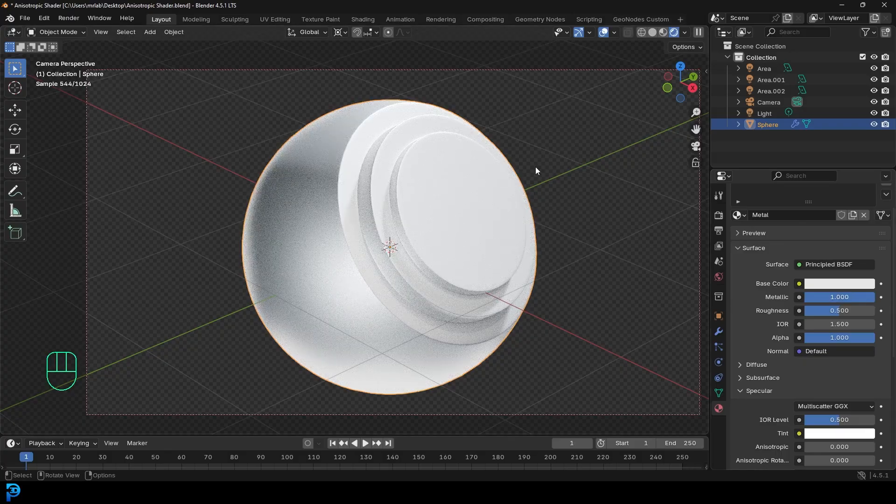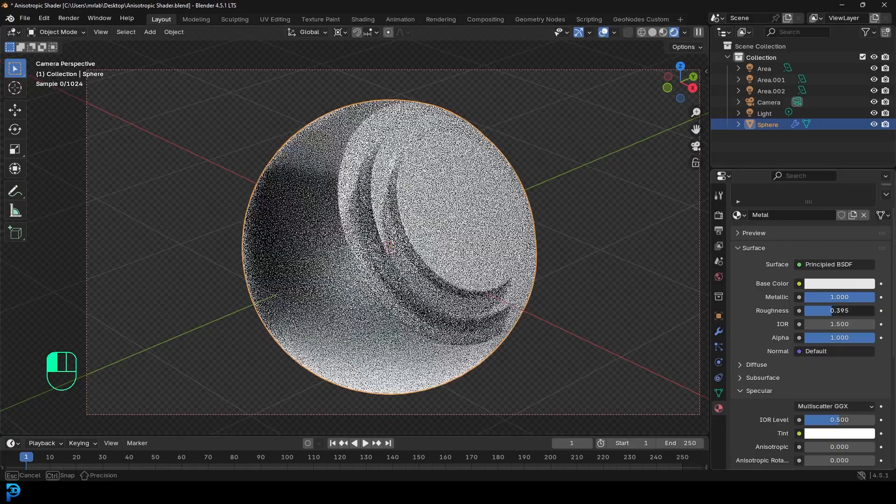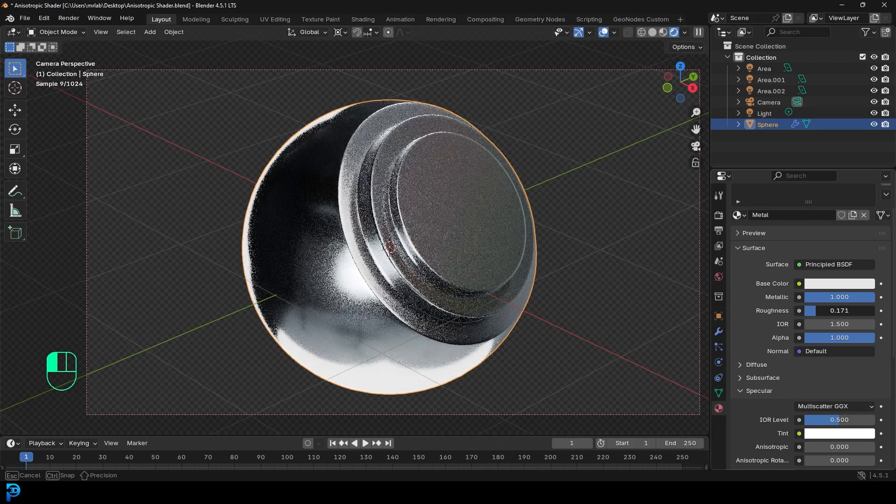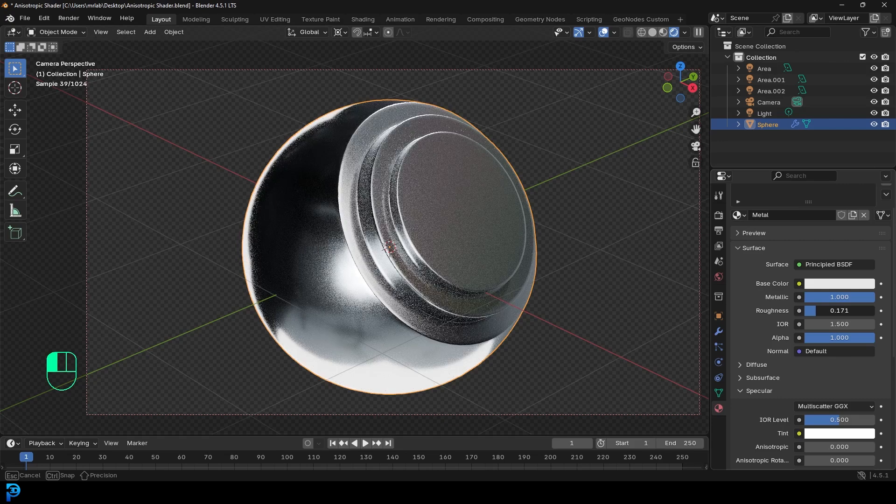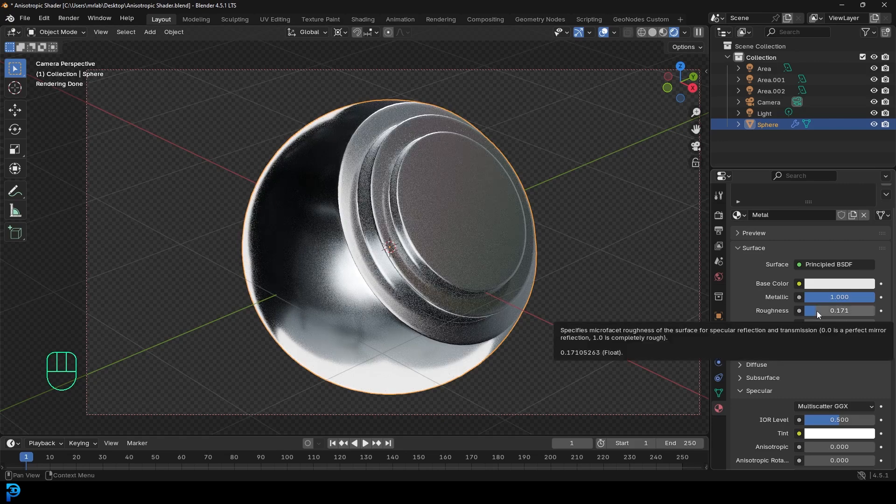Now one of the things about metallic materials is they have some degree of reflectivity, so we can take this roughness and drag it down, but usually not all the way. Even going to something like 0.15, 0.17, 0.12, around there is a really good value.